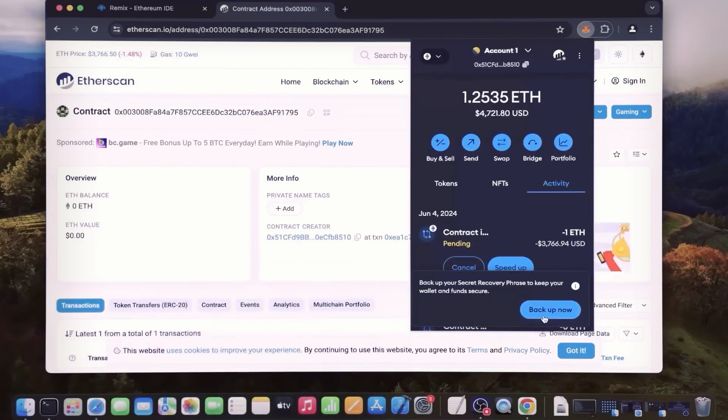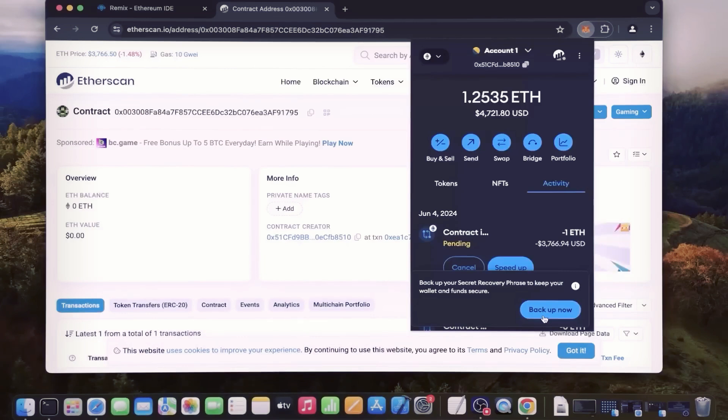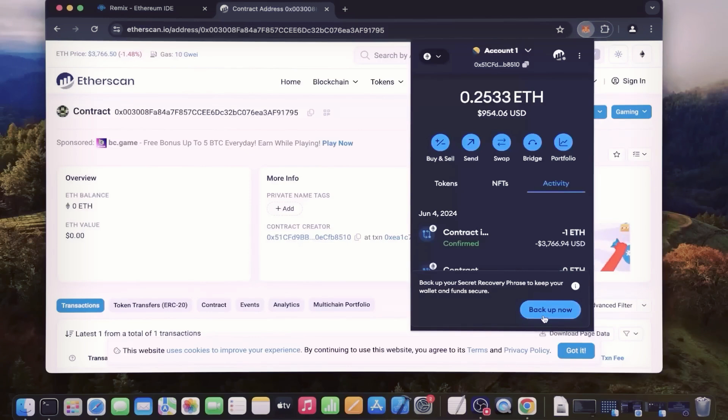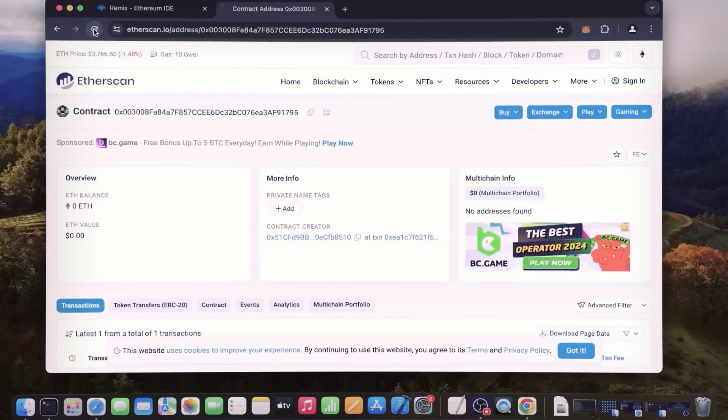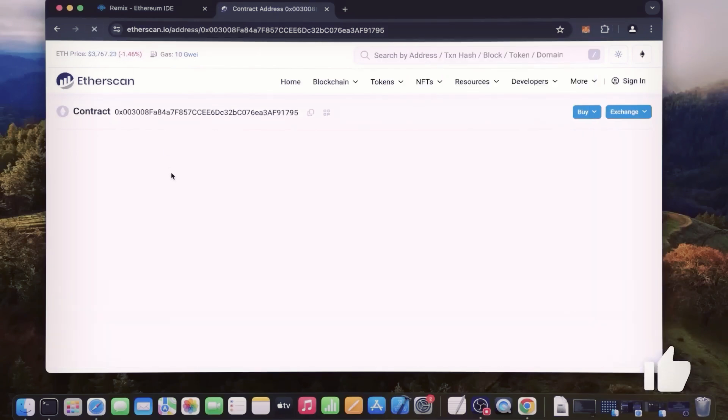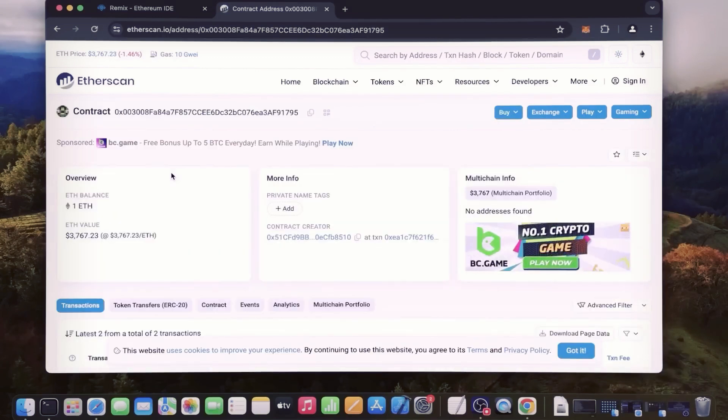Sweet, there we go - the transaction confirms that the funds were sent to the contract. We can make sure by checking your contract address on Etherscan once again, ensuring your Ethereum is in the contract. Nice, it's got the Ethereum, which is the amount we funded the contract with.